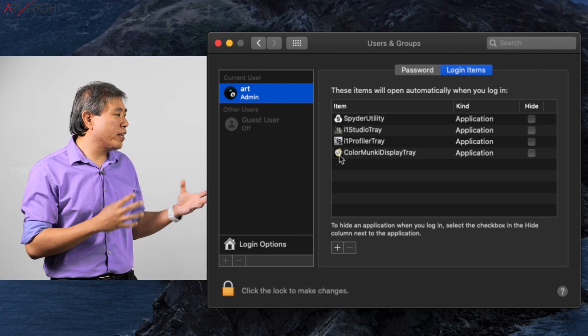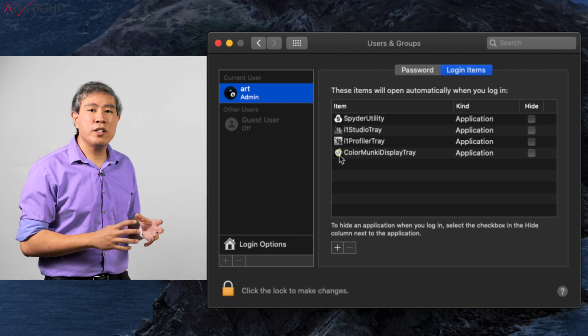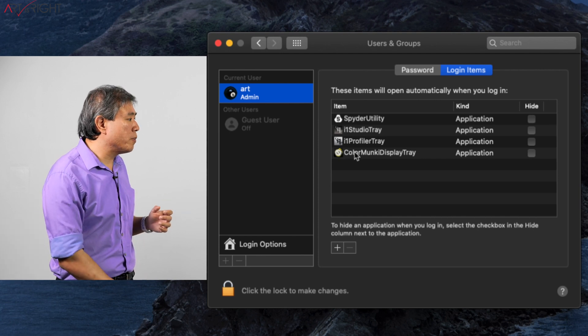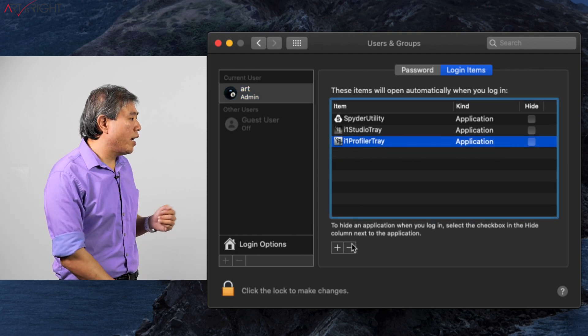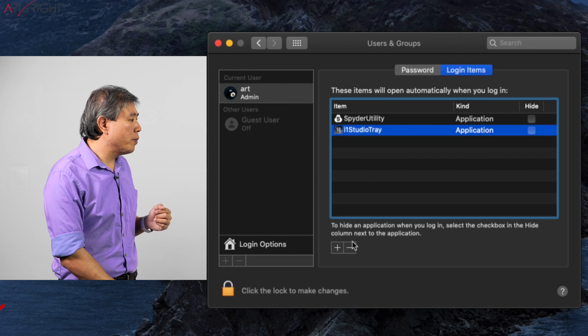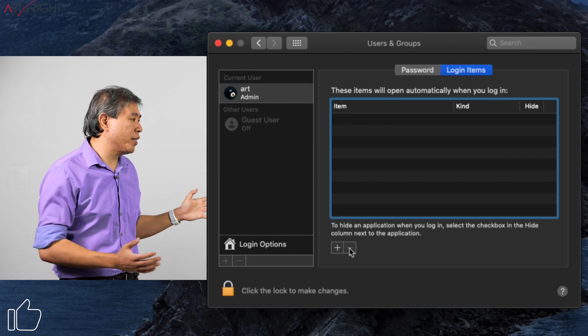The easiest thing to do is to come in here, and what you're simply going to do is click on it and click on that minus. Highlight it, remove it, and then we're going to remove pretty much everything.